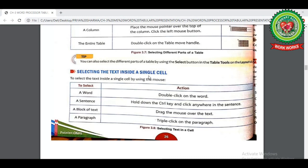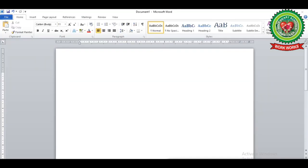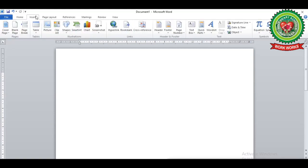Now look at the second chart: 'Selecting Text Inside a Single Cell.' We can select text inside a single cell using different mouse actions. To select a word, double-click on the word. To select a sentence, hold down Ctrl and click anywhere in the sentence. To select a block of text, drag the mouse over the desired text. To select a paragraph, triple-click on the paragraph in the cell.